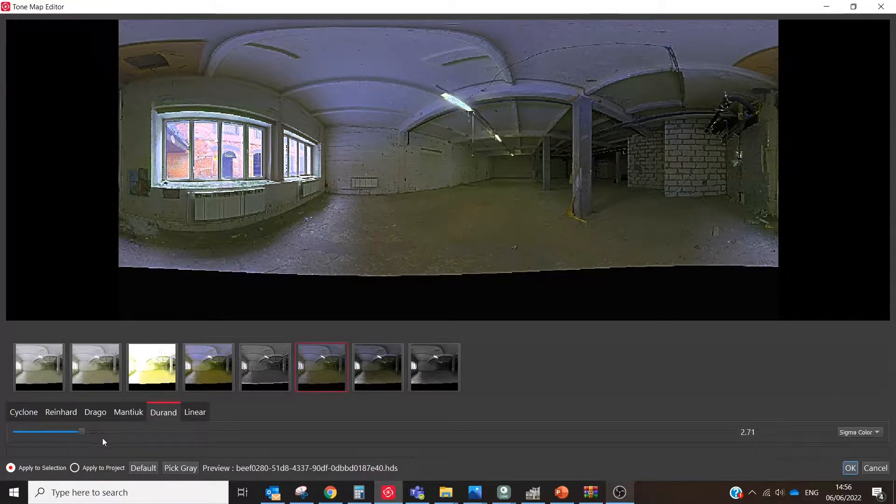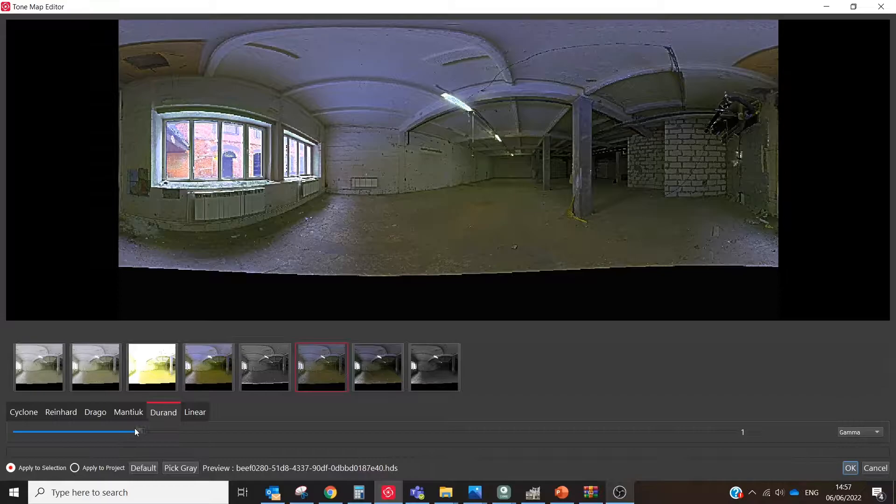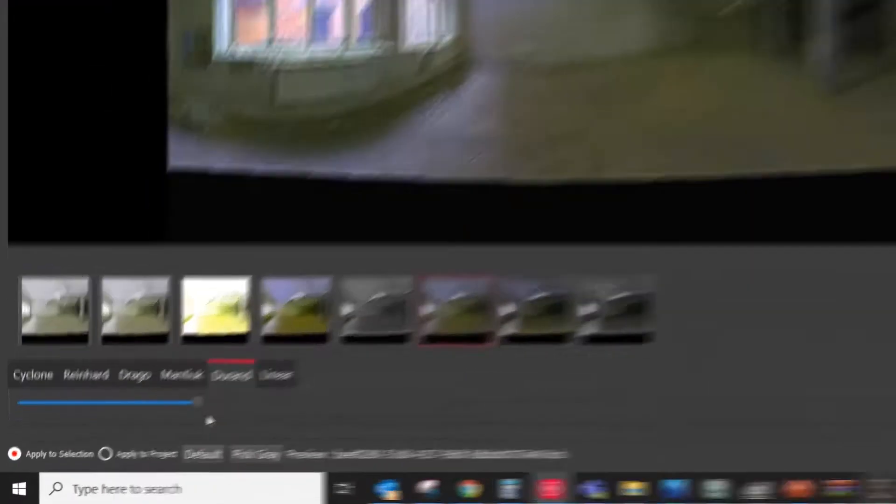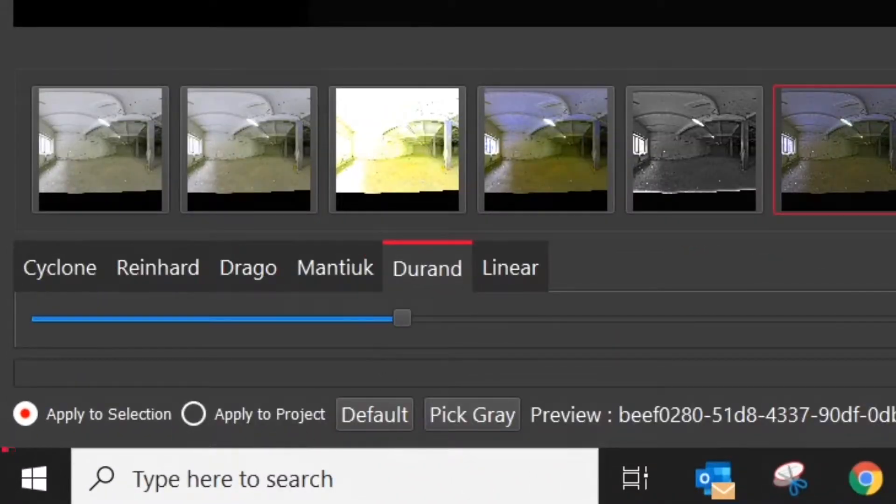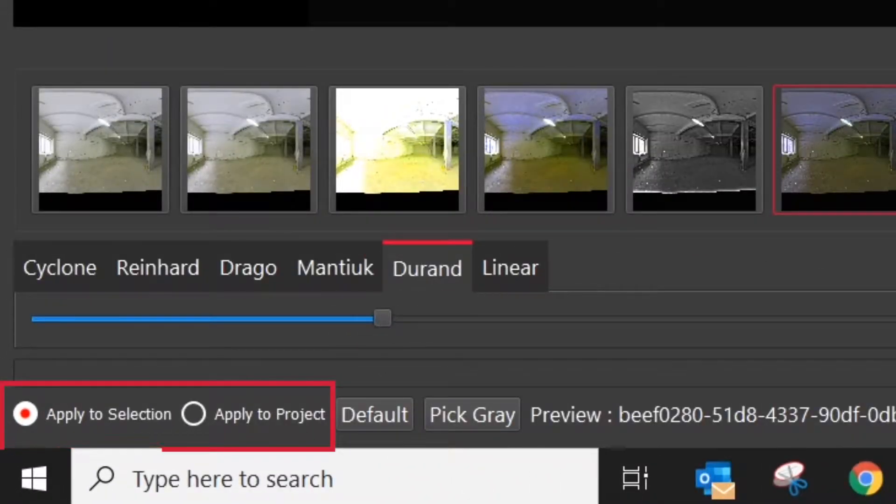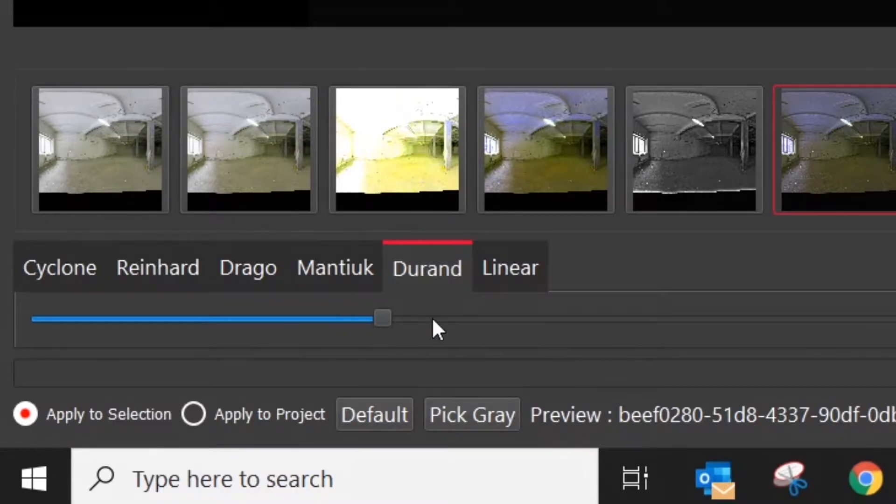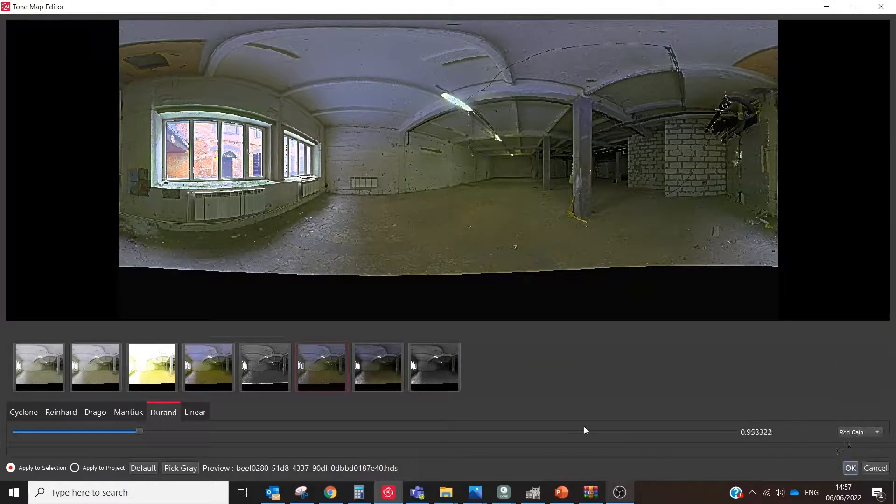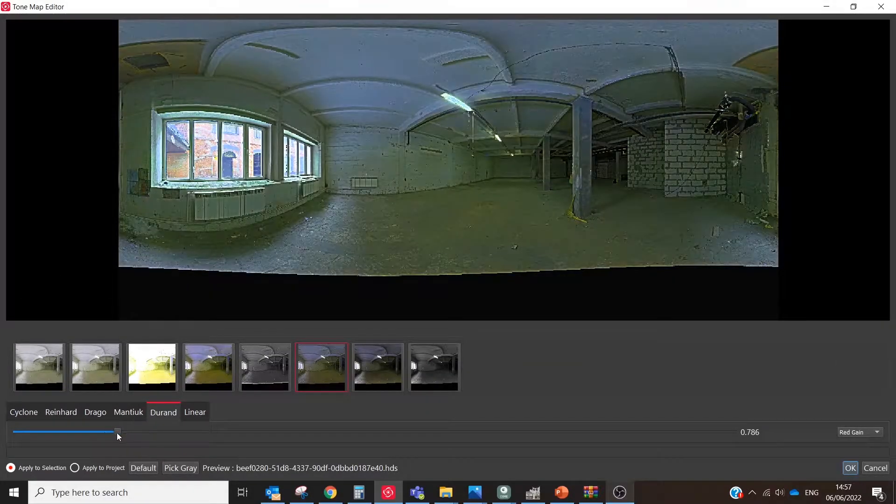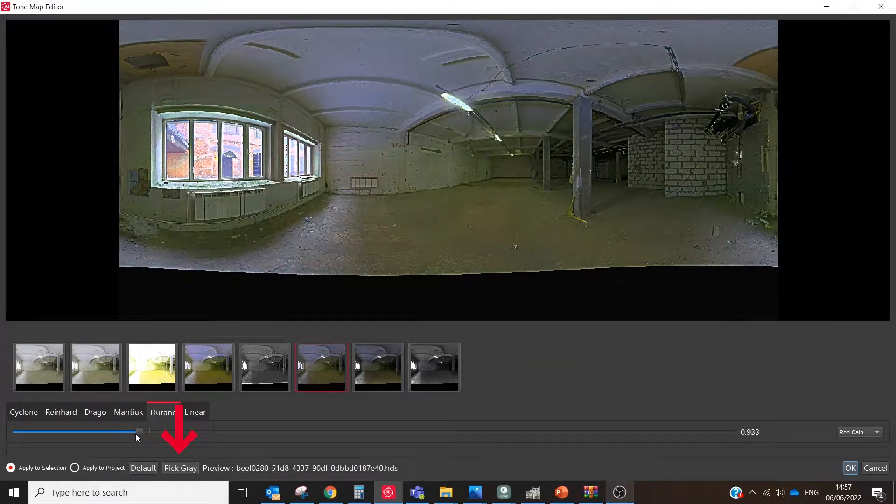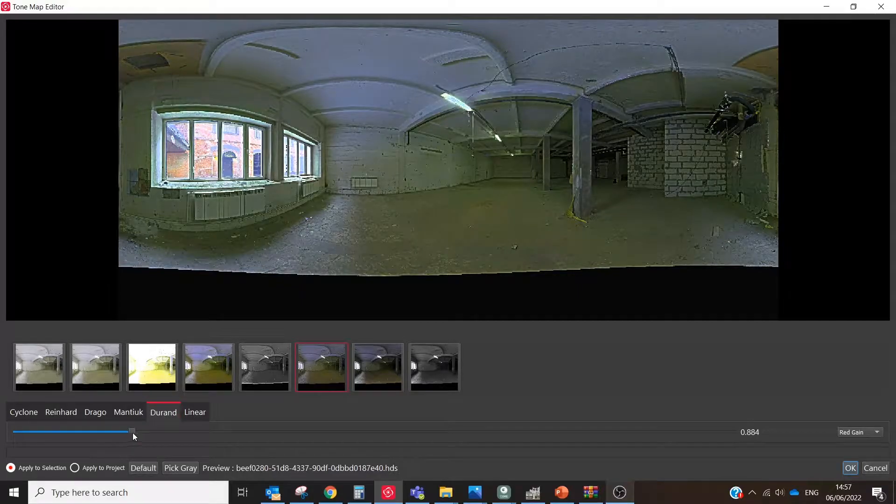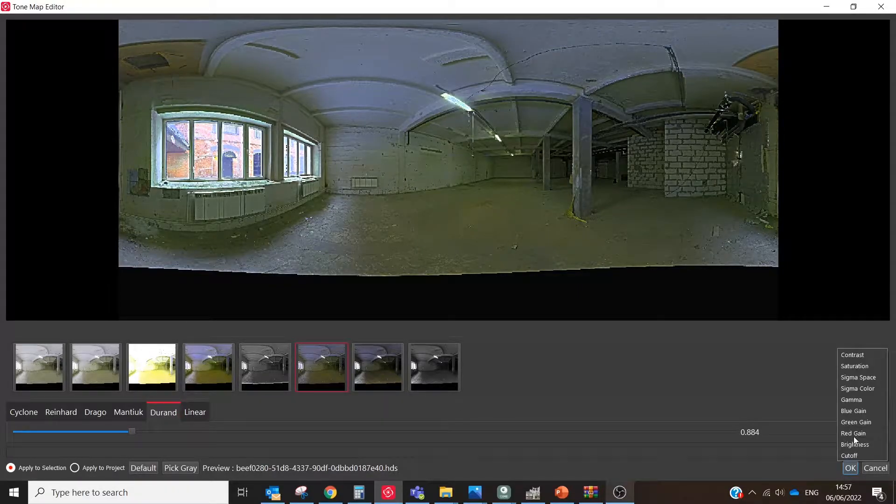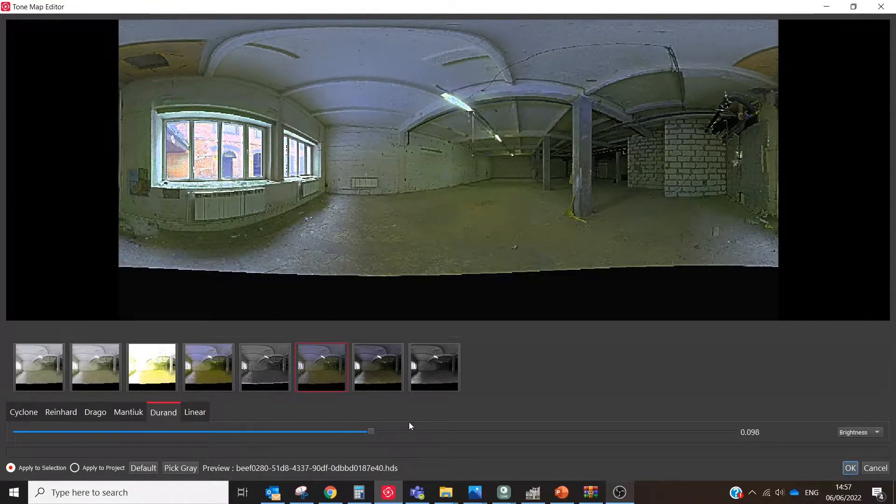After all the corrections are done, you could choose which way to apply these adjustments: just for the current image or for the entire project, and click the OK button. Also, there is a Pick Gray tool that allows you to easily adjust tones based on the selected gray color.